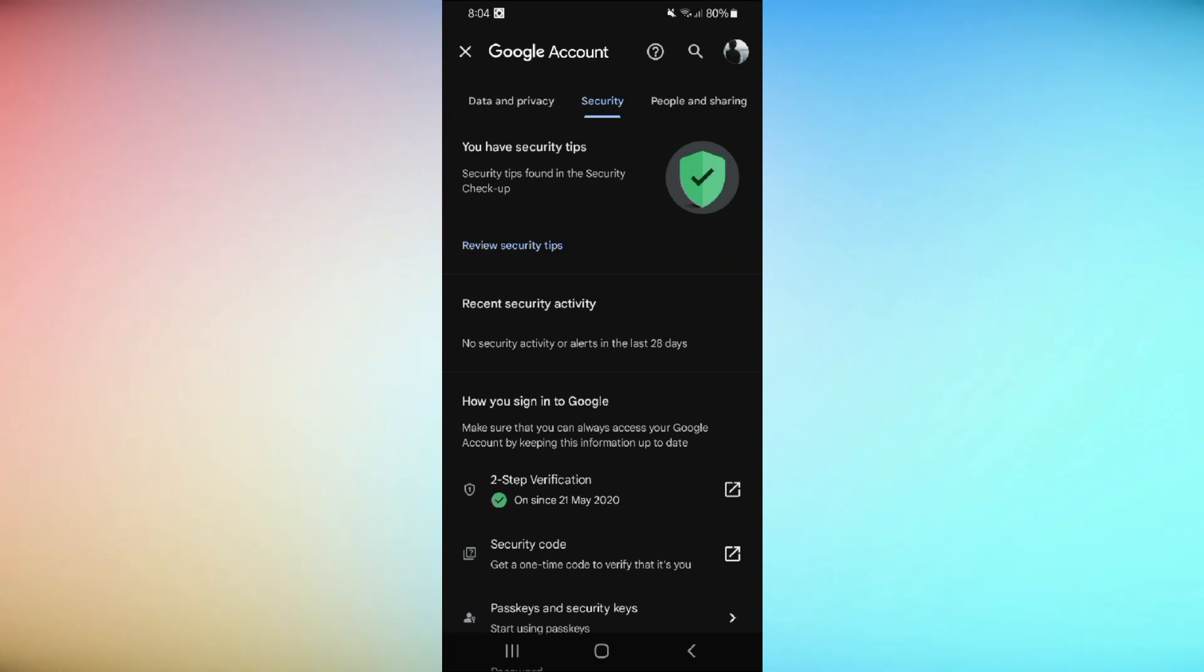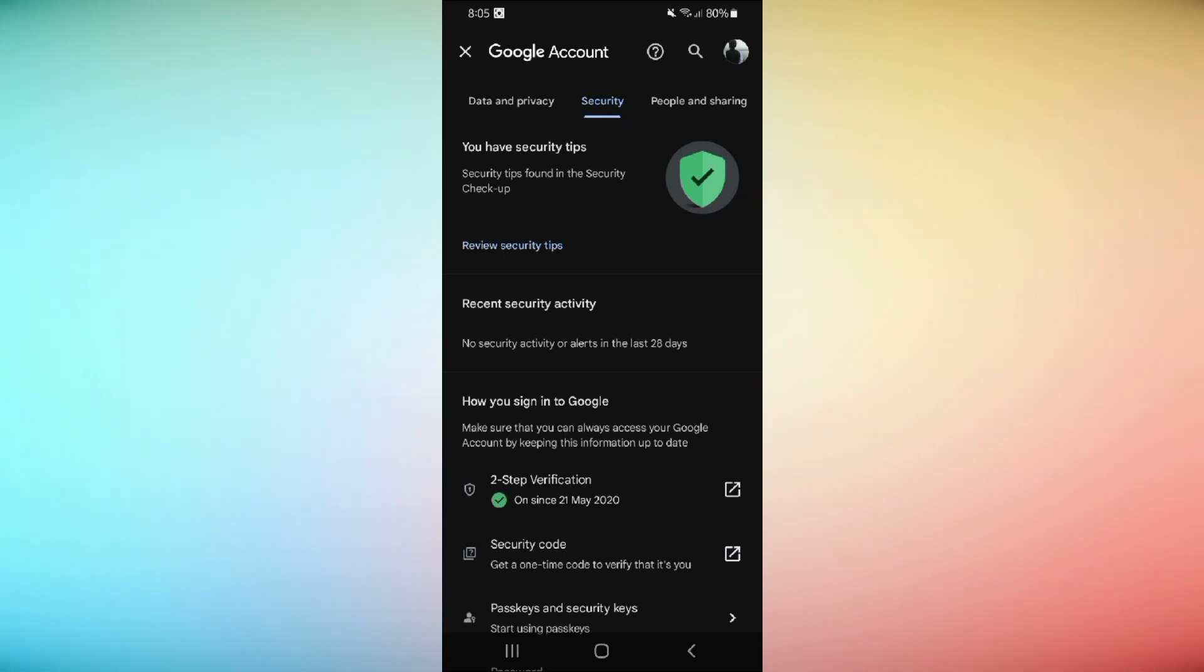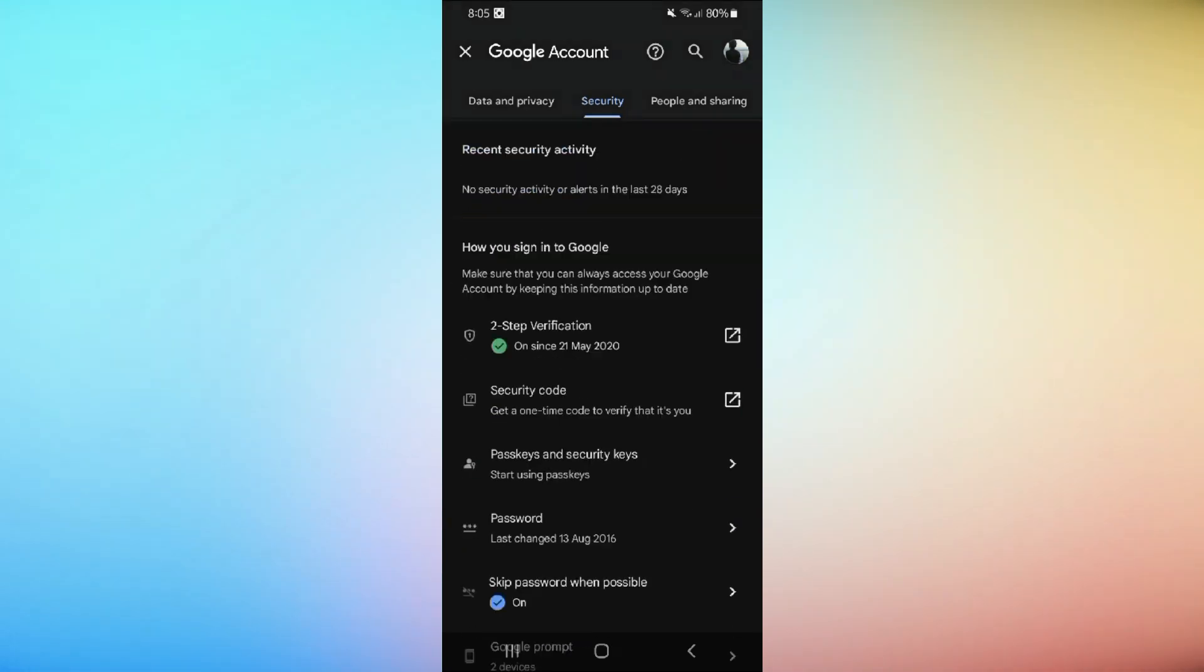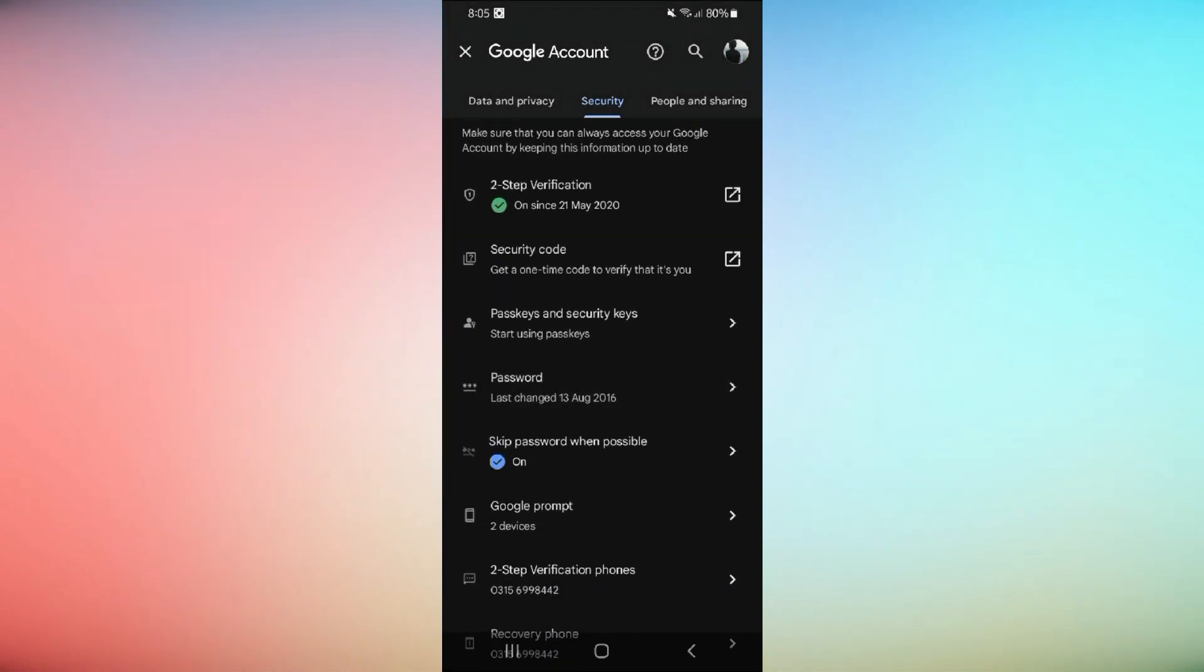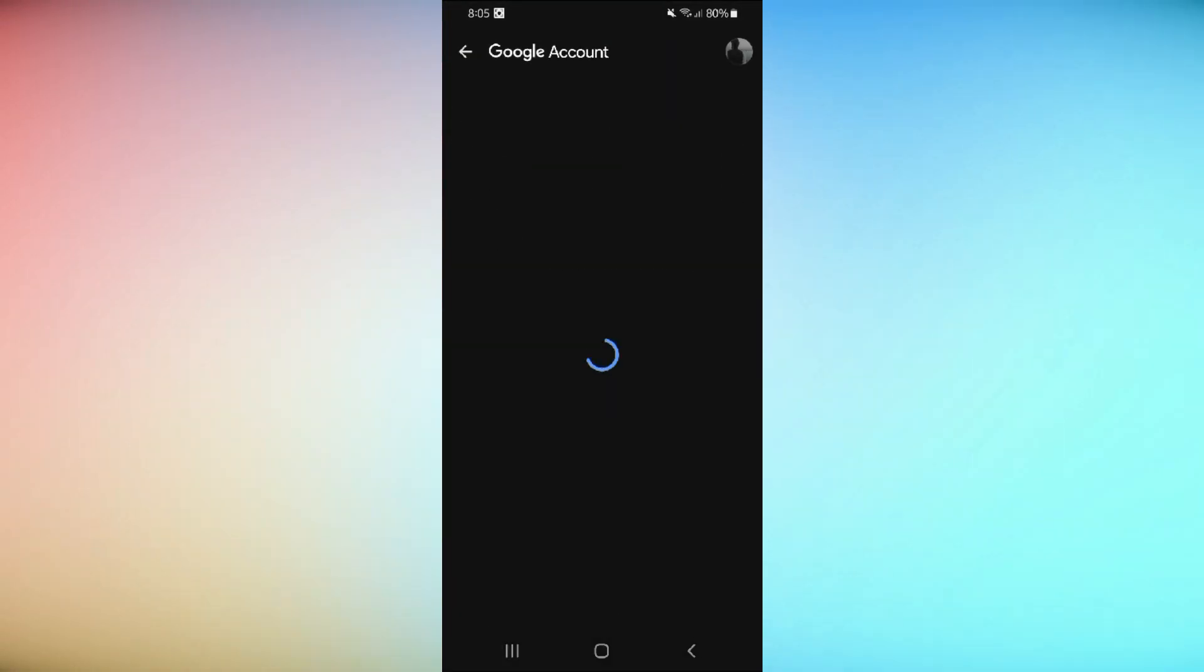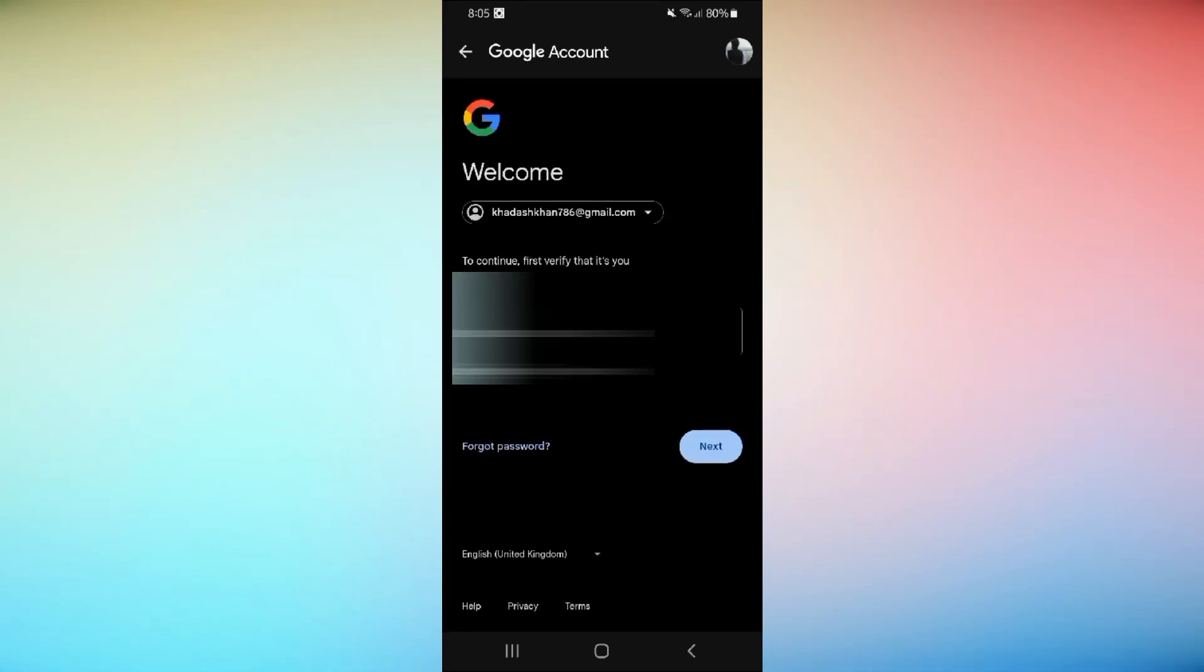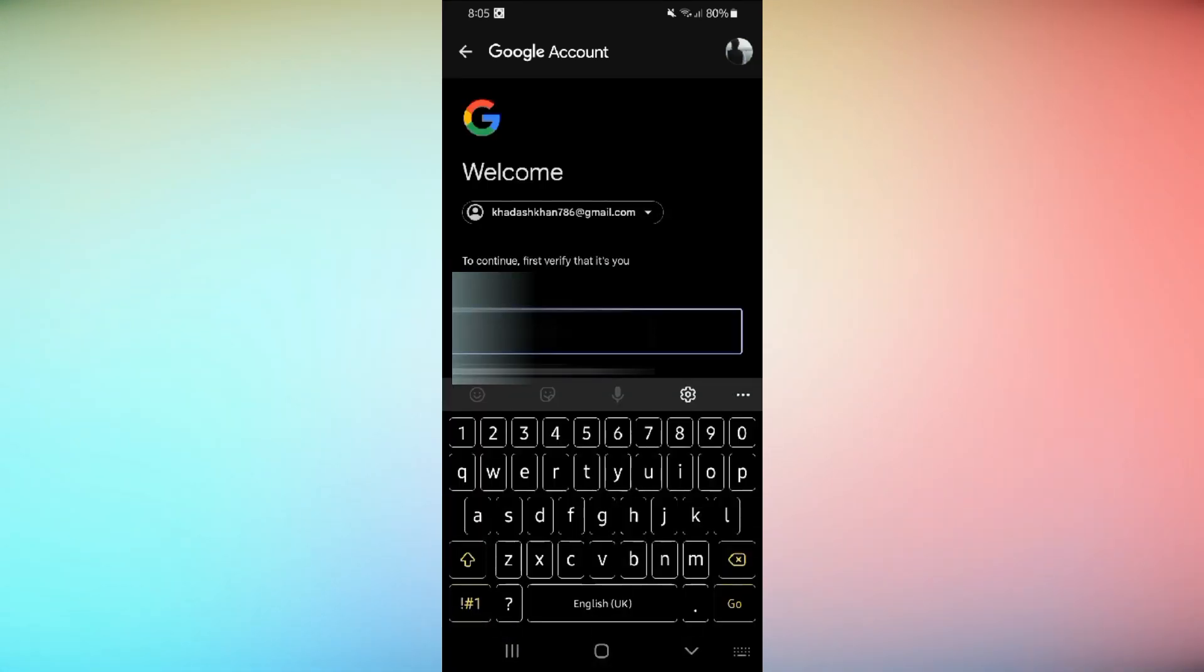Under Signing in to Google, tap Password. You might need to sign in again. Enter your current password, then type in your new password twice and tap Change Password.